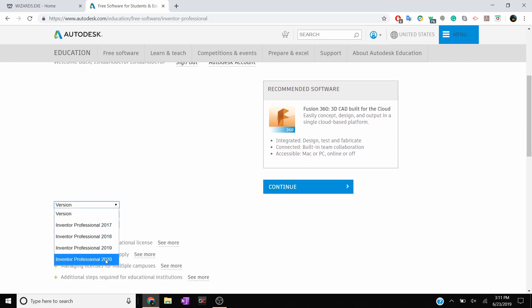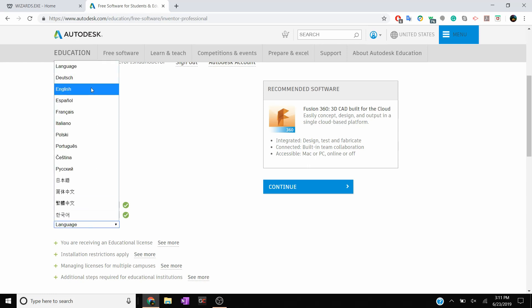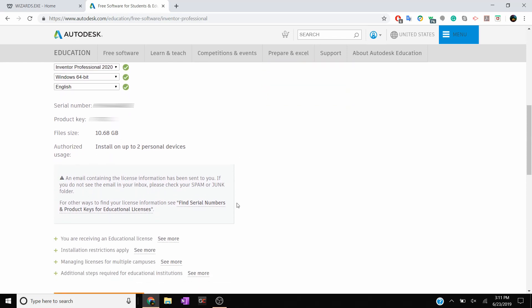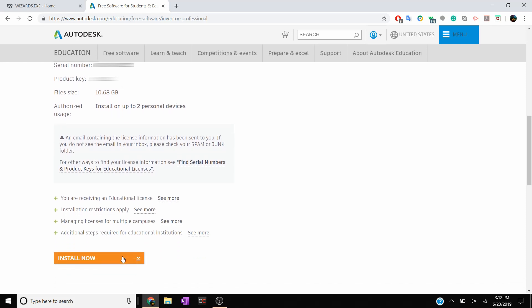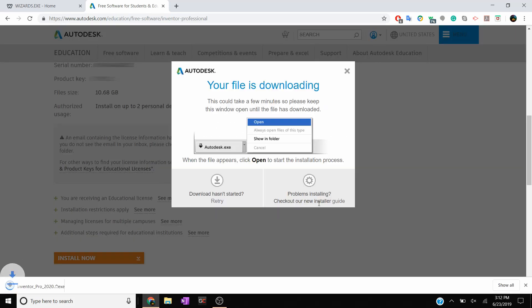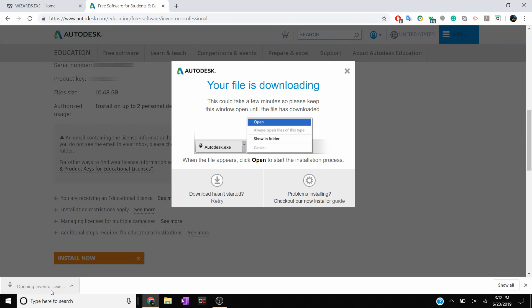It's going to ask you for your operating system along with which version of Inventor you want to install. We're going to be installing Inventor 2020 since that's the most up-to-date one, but you can really install whichever one you want. You're going to have to be on Windows — there's no real other way around that. You can run Boot Camp on Mac if you want, but Inventor is only made for Windows. I'm going to select English. You'll see the serial number and product key — I blurred it out, but just keep that in case you have to type it in later. You'll also see that it's 10.68 gigabytes of data. Once you're done, click Install Now and go ahead and open up the .exe file.